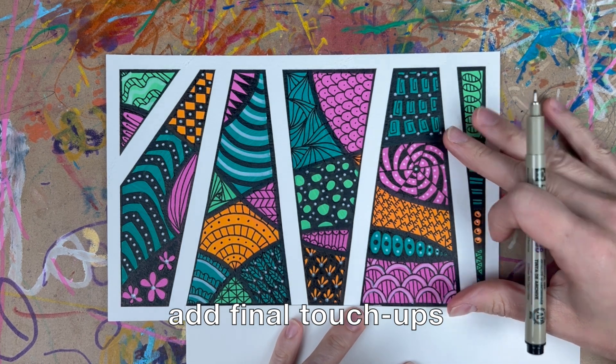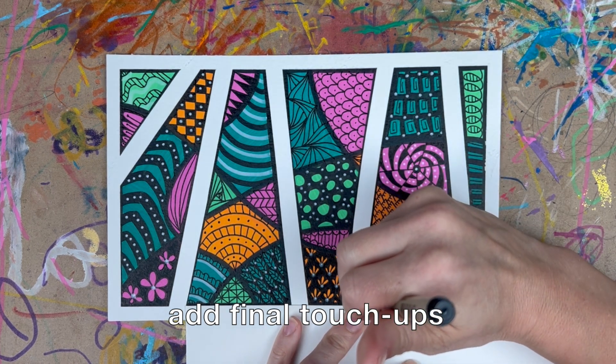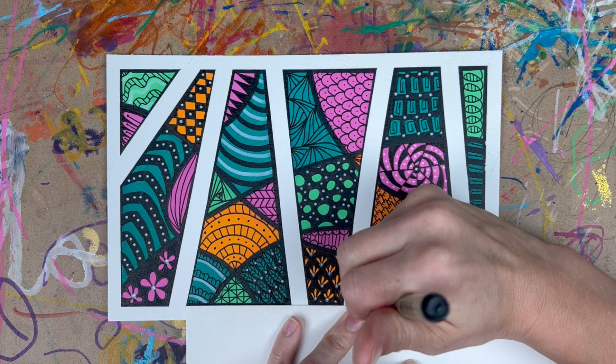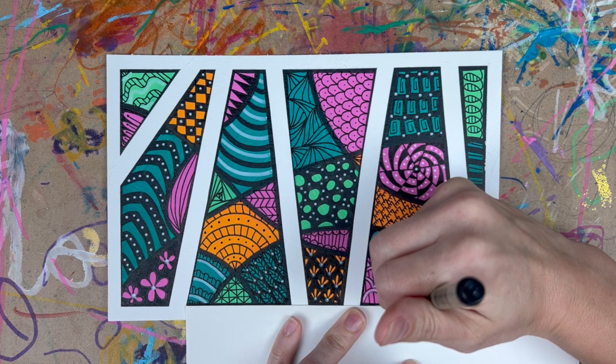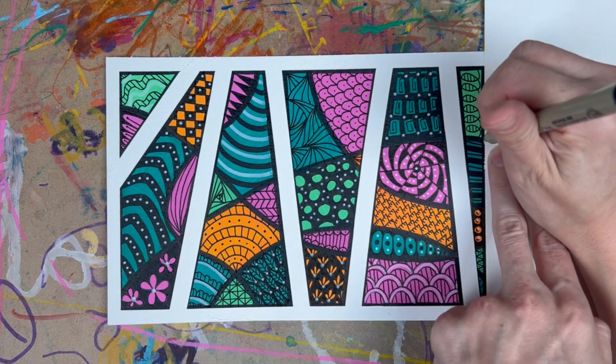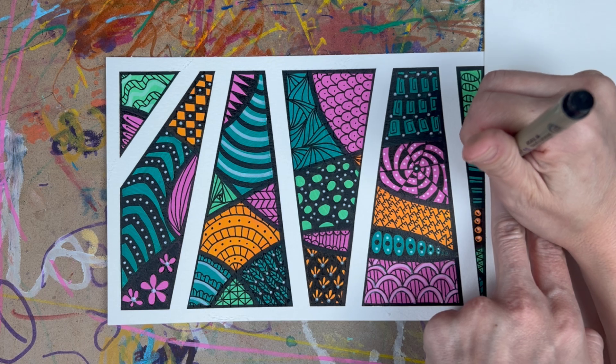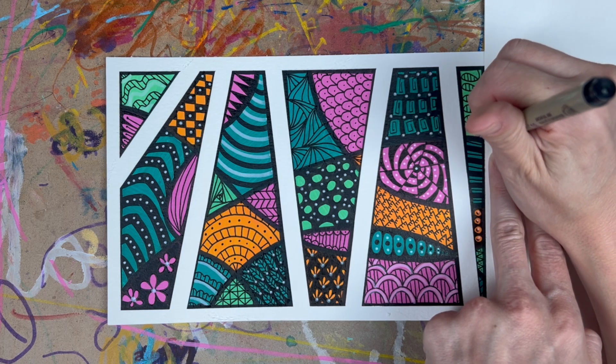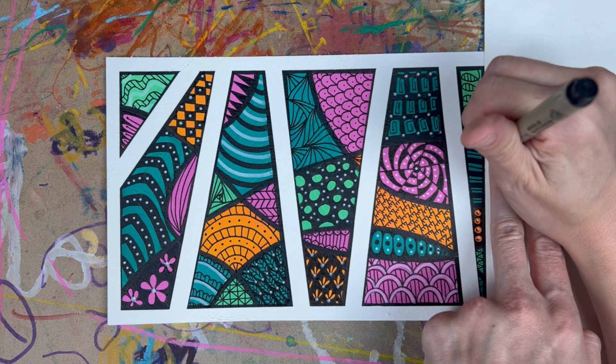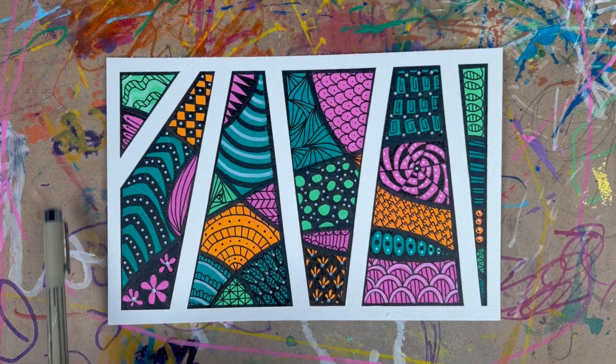And this was just such a fun process. It felt really good. My brain felt really happy and clear after this. So enjoy your doodle time. Thanks for joining me.